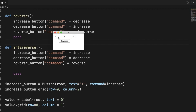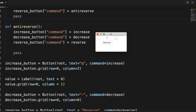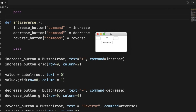Now when we run this, plus increases the value and minus decreases it, but when we press reverse it flips — the value decreases with plus and increases with minus. Pressing reverse again resets everything back to normal. This was a basic introduction to event handling with Tkinter buttons — commands are bound directly to functions. Stay tuned for more event handling in Tkinter.